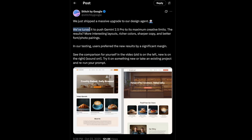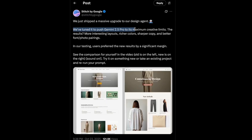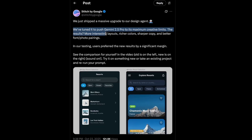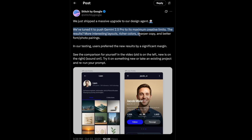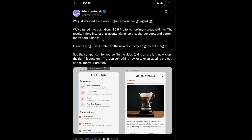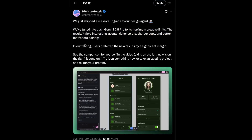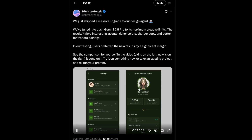Stitch has tuned and pushed Gemini 2.5 Pro to its maximum creative limits. What that actually means is that the designs are smarter. The AI has a better grasp of layout, spacing, and even context. We're not just getting pretty pictures — we're getting designs that feel more intentional.